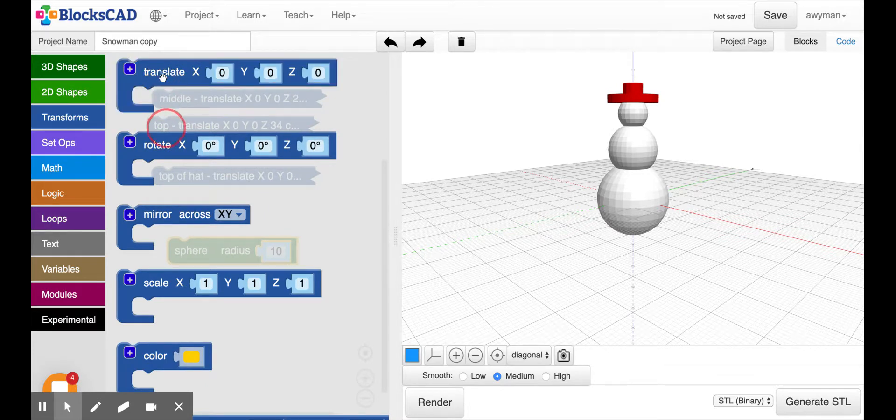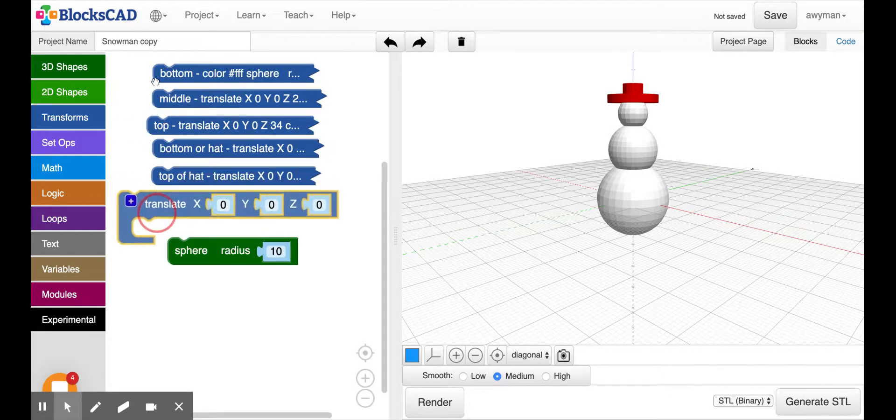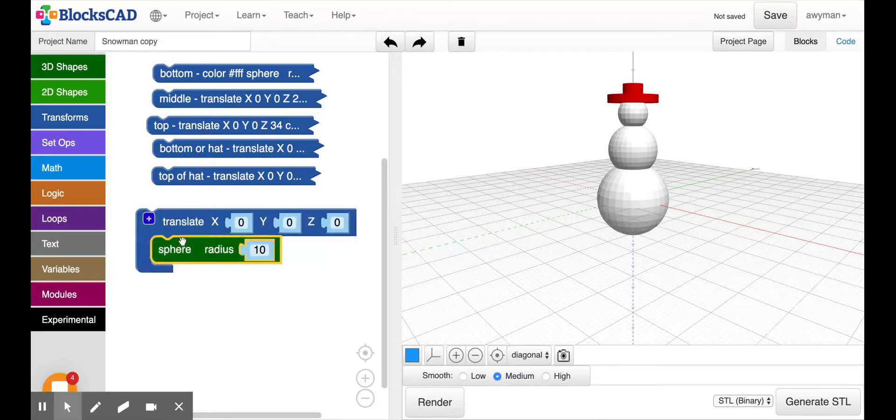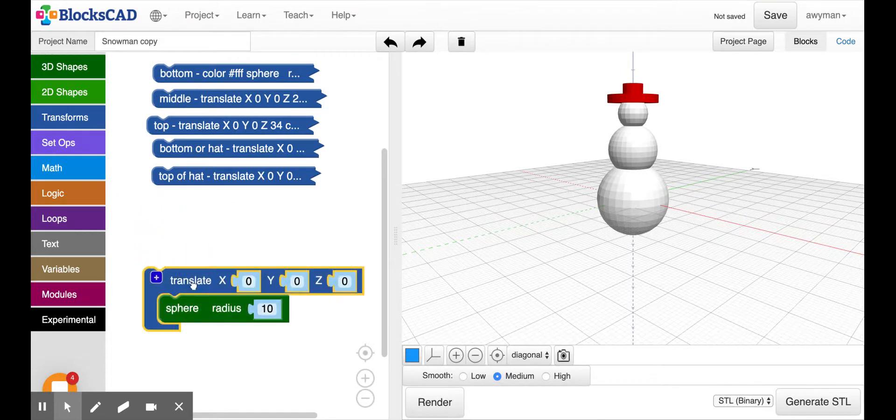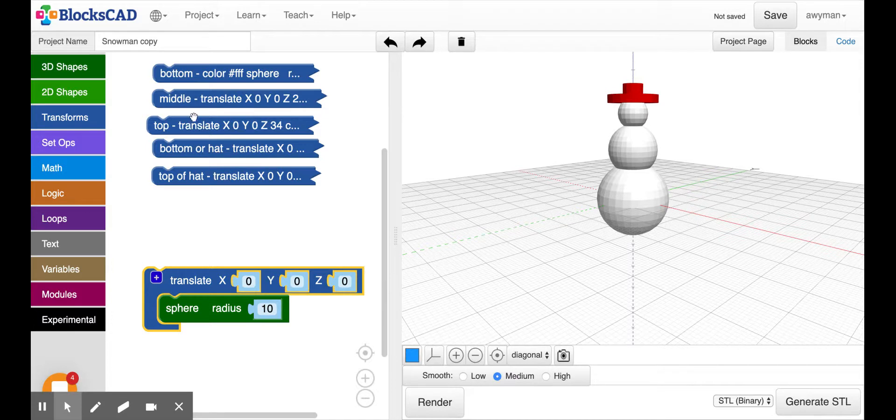So we are going to have to translate it. So we're going to transform, get translate, and we'll need to pick an X, Y, and Z.